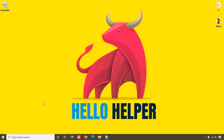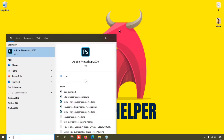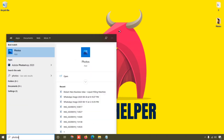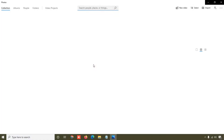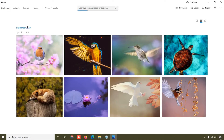So let's jump into my computer. First of all, we are going to search for the Photos app. Simply click on the search bar, type 'photos', and when you see the Photos app in the results, just click on it to open it.